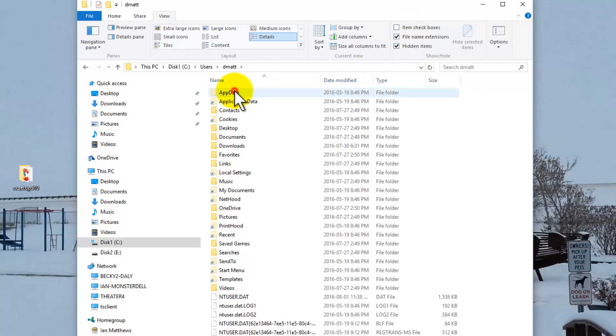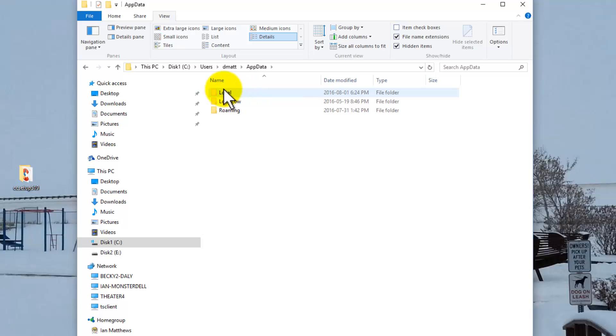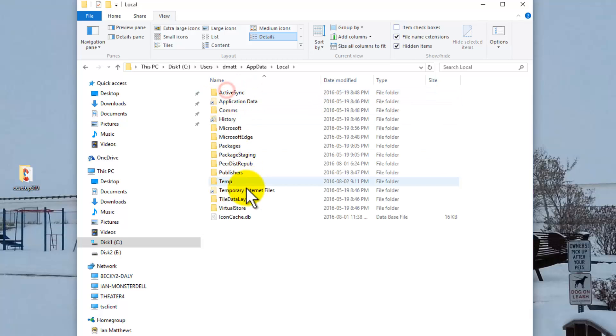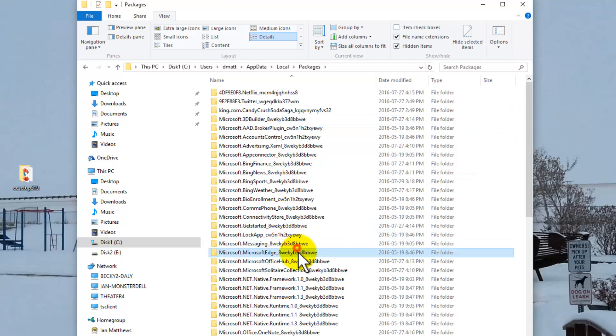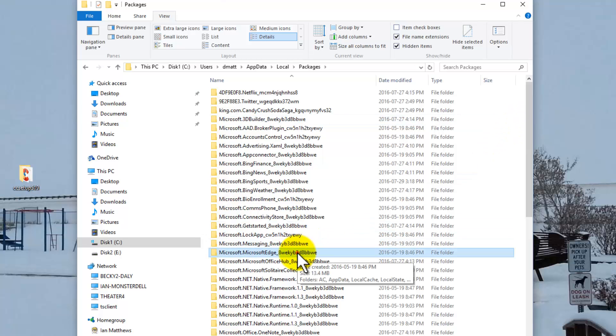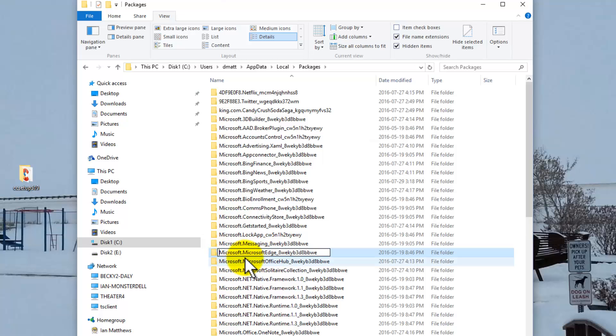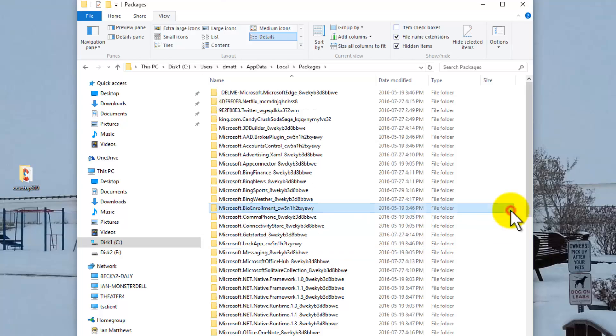Navigate to AppData, then Local, then Packages. In here we should find Microsoft Edge. Because I'm not logged in as the person that's having troubles, I can simply rename it. I'm just going to put 'delete me'. Boom. Now it's dead. Hers is gone.